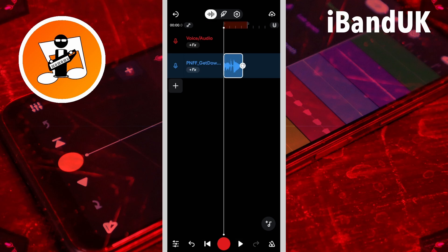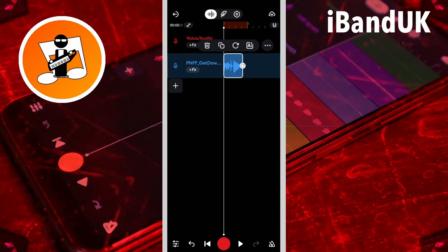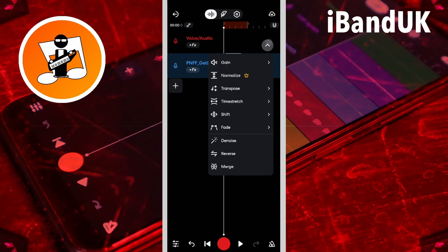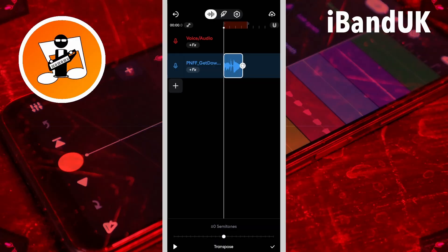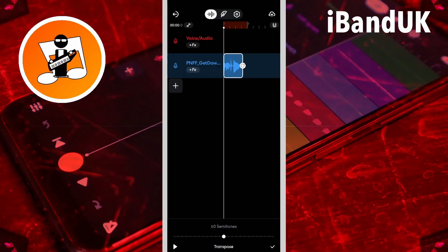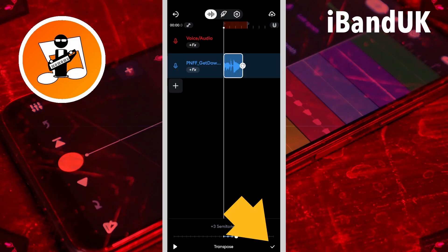Now the first thing I want to do is change the pitch, so I'm going to tap on the sample, then tap on the three dots, then tap on transpose, and at the bottom of the screen I'm going to move the transpose dot until it says three semitones, and then tap on the tick icon.